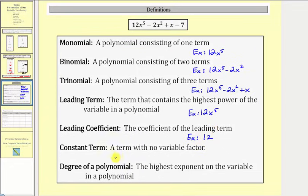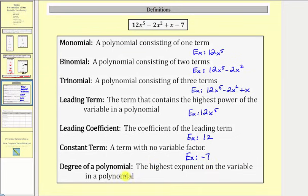The constant term is the term with no variable factor. Looking at this polynomial, notice how the term negative seven does not have a factor of x, and therefore negative seven is the constant term. Finally, the degree of a polynomial is the highest exponent on the variable. The highest exponent on x is five, therefore this is a degree five polynomial.